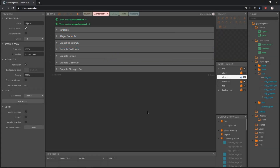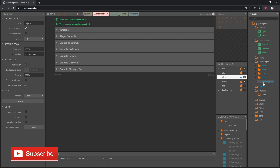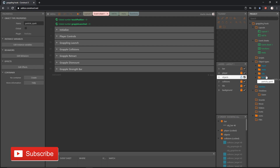Welcome back. We are in the last video of this grappling hook mechanic series made inside of Construct 3. In this video we are going to be adding sound effects. First I'm going to go to our obj folder, close that up, and slide our particle spark into that obj folder.